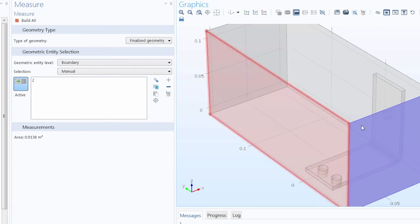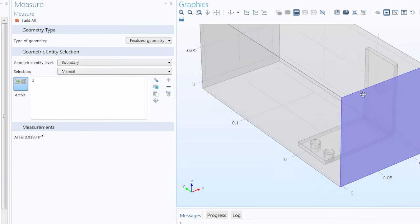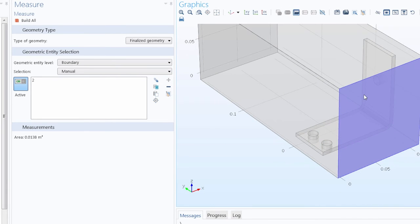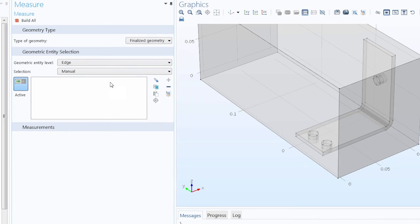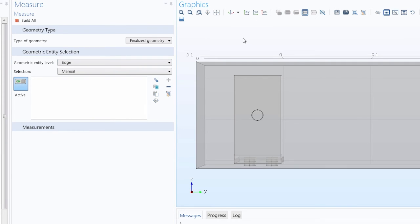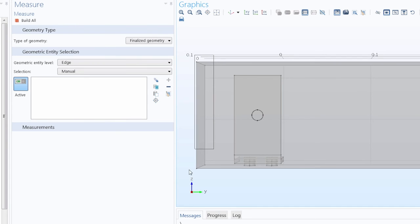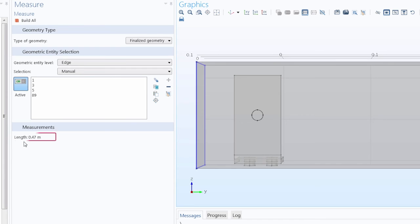Now let's say I wanted to measure the perimeter of the inlet boundary. I would change the geometric entity level to Edge. Use the YZ view. Use the Select box so I can select all of those edges at once. And the total length is displayed.